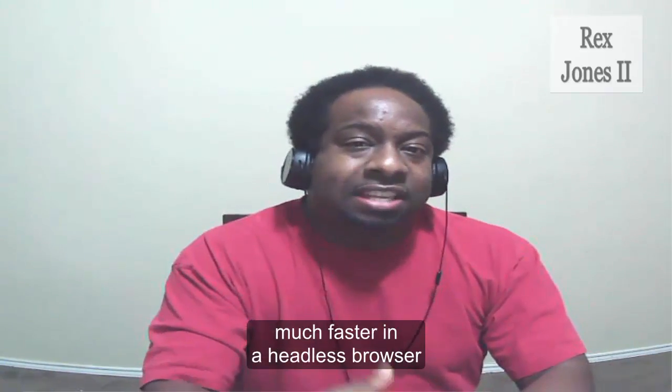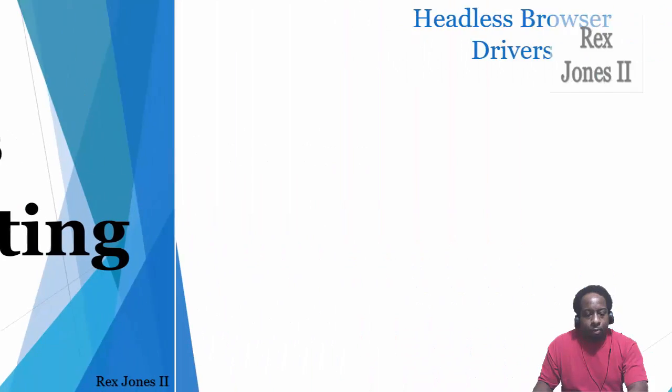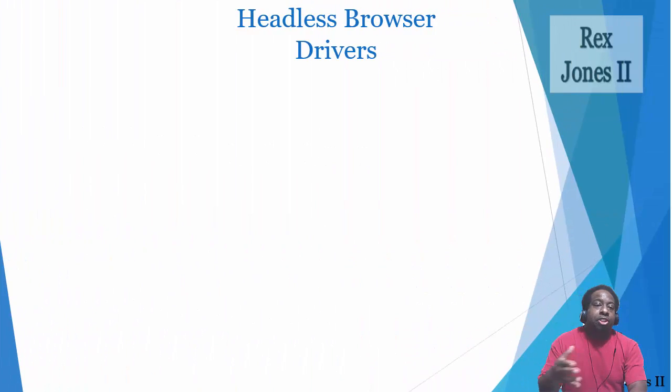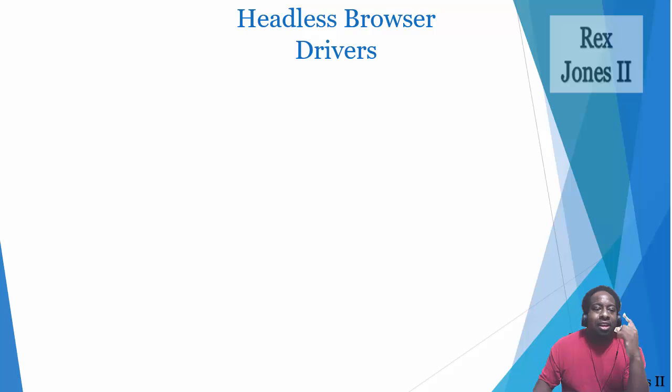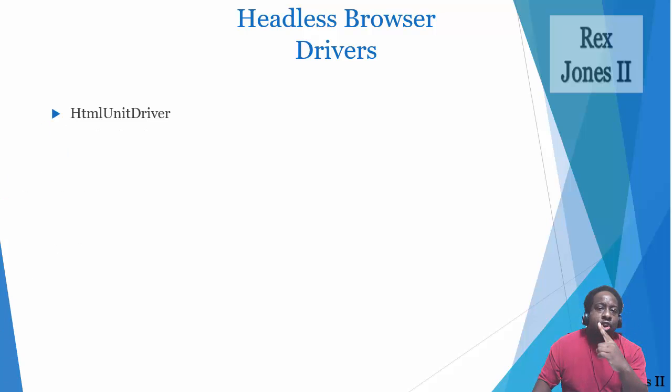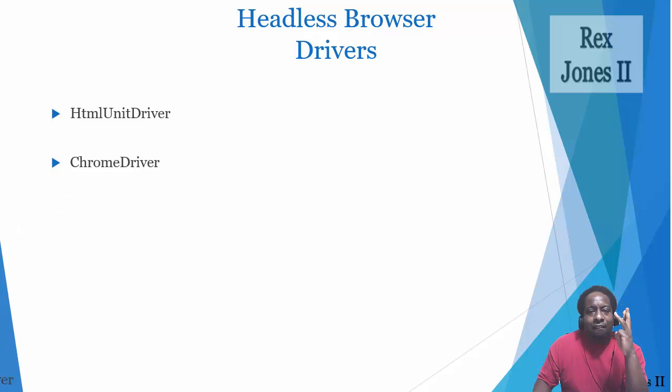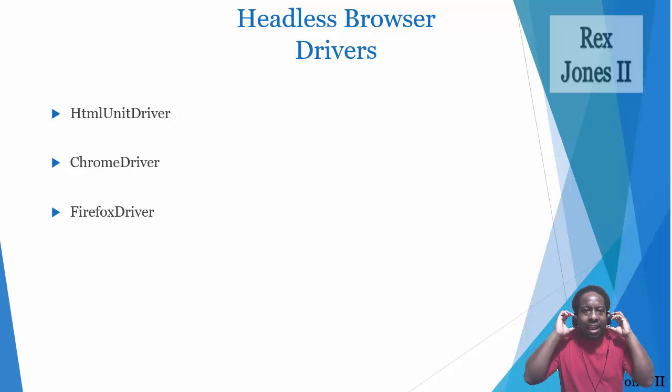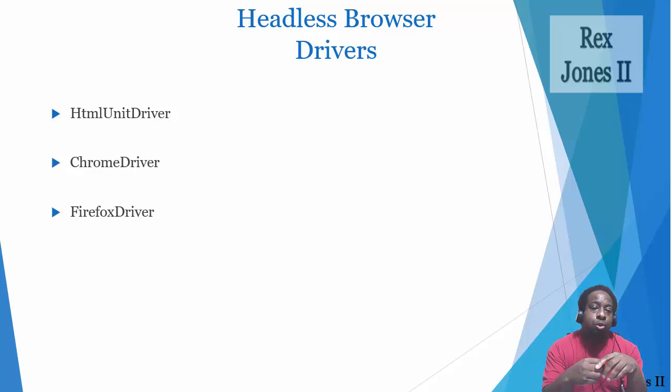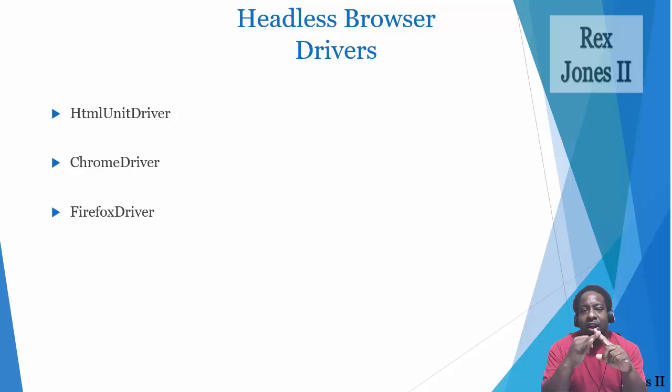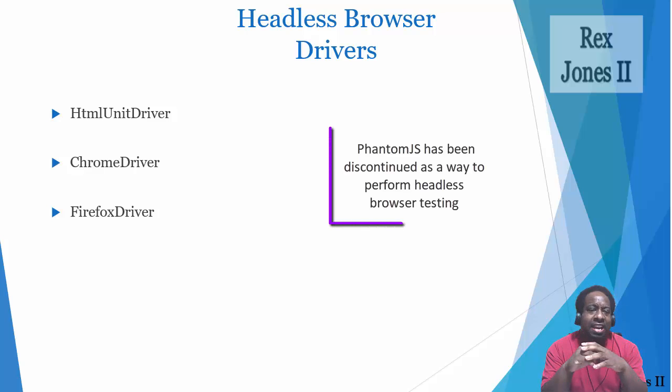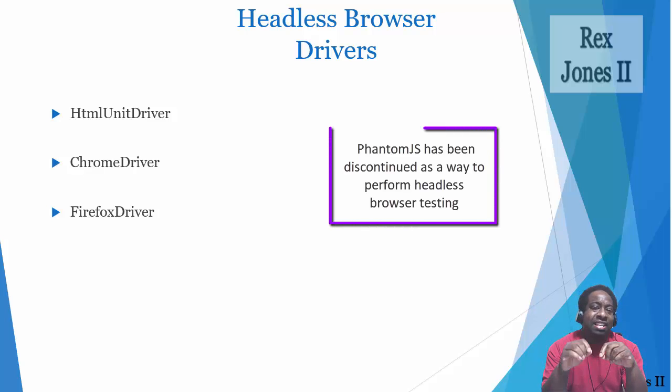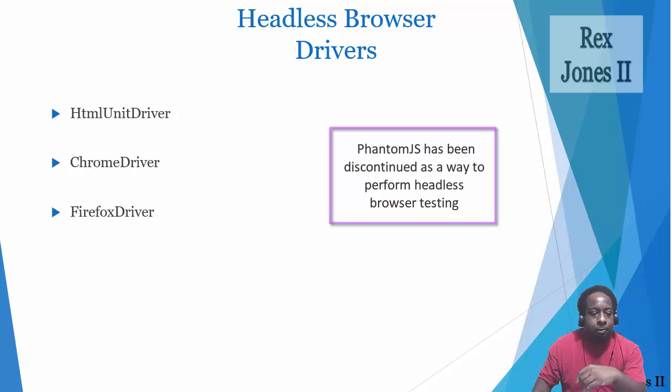In our test script I'm going to show you how to perform this process using three drivers: HTMLUnitDriver, ChromeDriver, and FirefoxDriver. We can also use Edge driver, which is similar to Chrome and Firefox driver. PhantomJS has been discontinued as a way to perform headless browser testing.